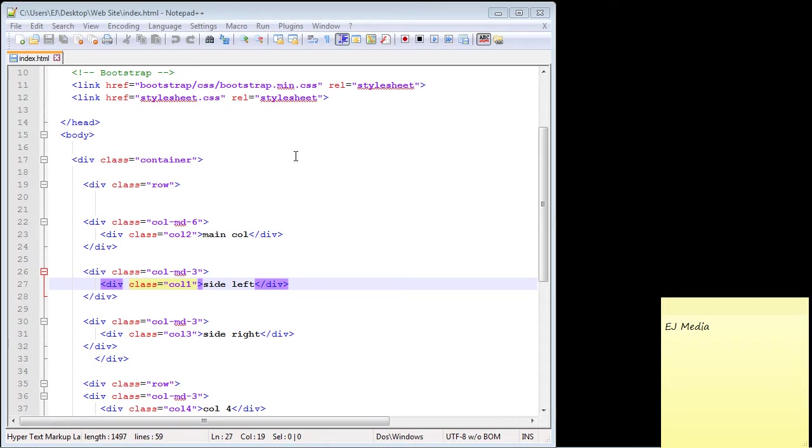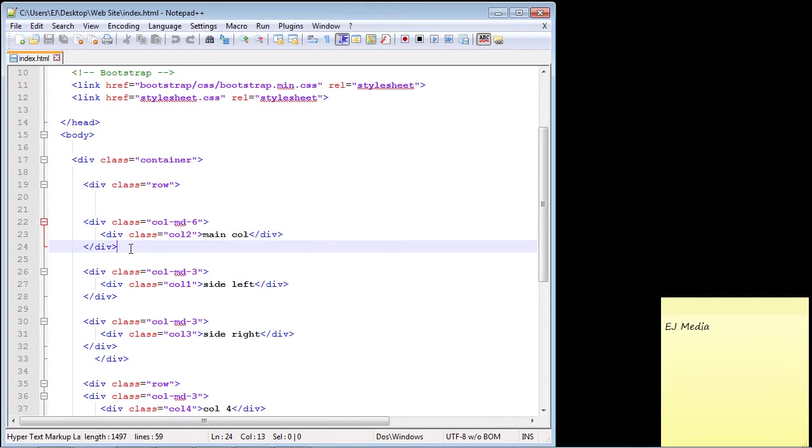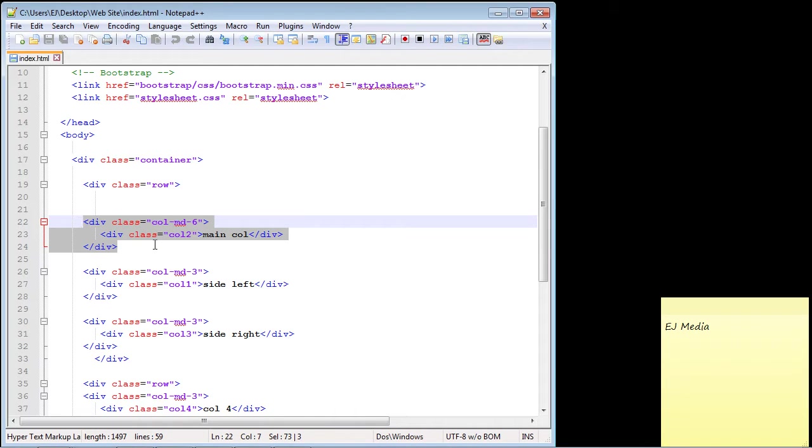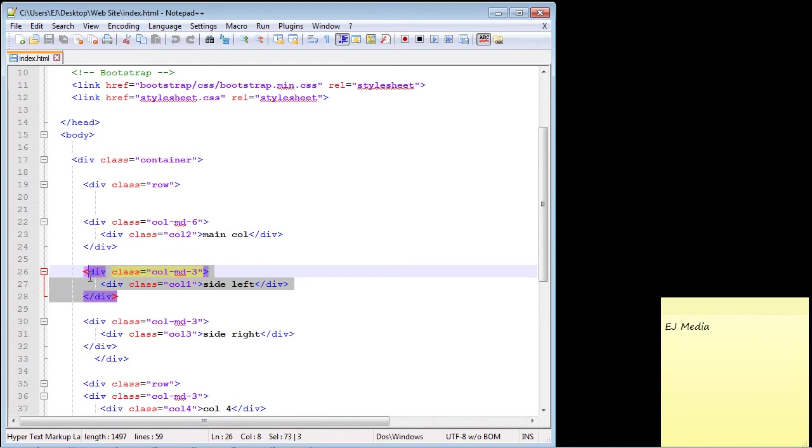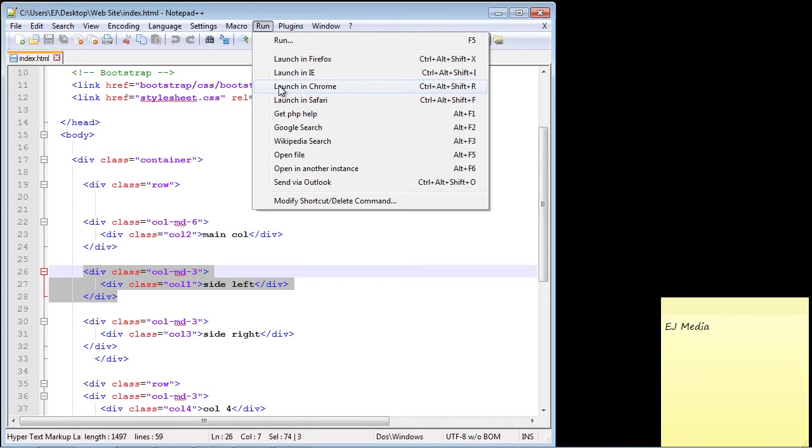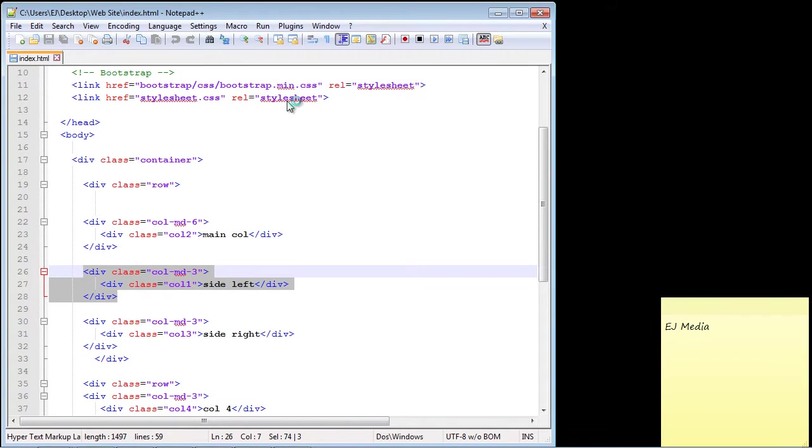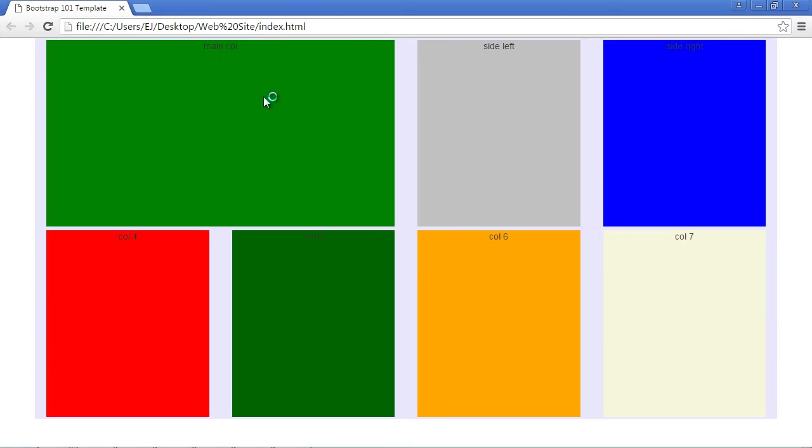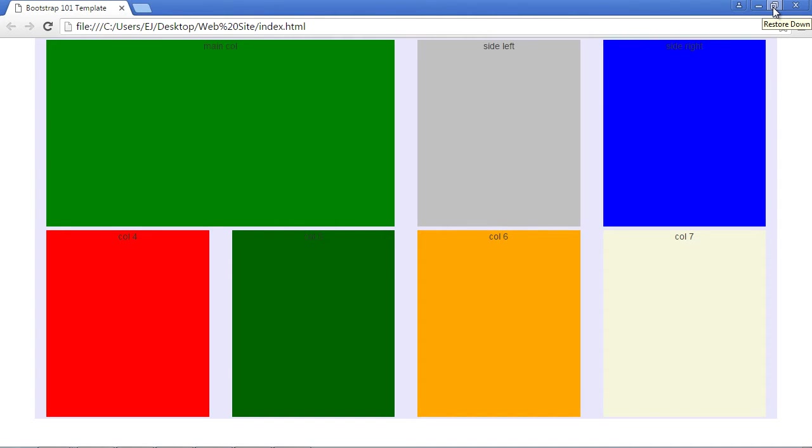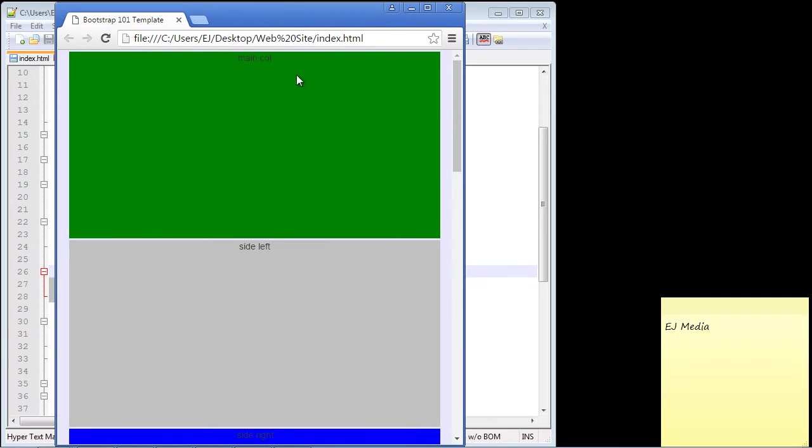To make this example more real world, I've moved our main column to the first position so this should appear on the left and our sidebar will now appear in the center. Let's launch this in Chrome and see what we get. That's exactly what we wanted. Our main column is now on the left and our sidebar is in the center. Let's minimize this and see what this looks like on small devices. That's exactly what we wanted.